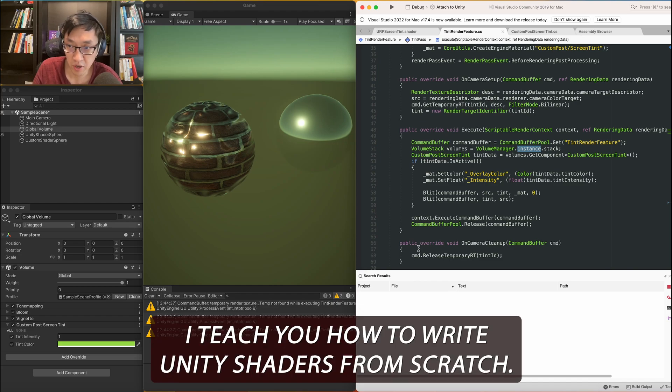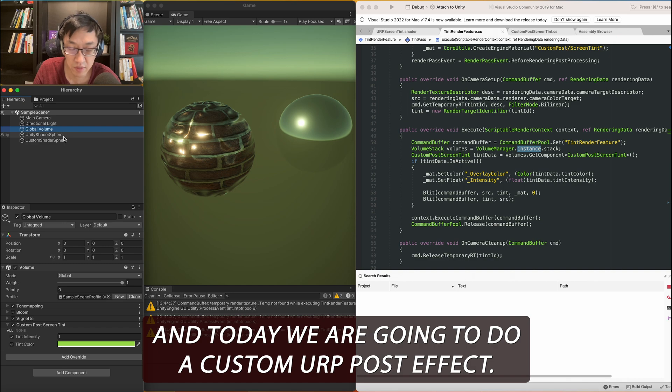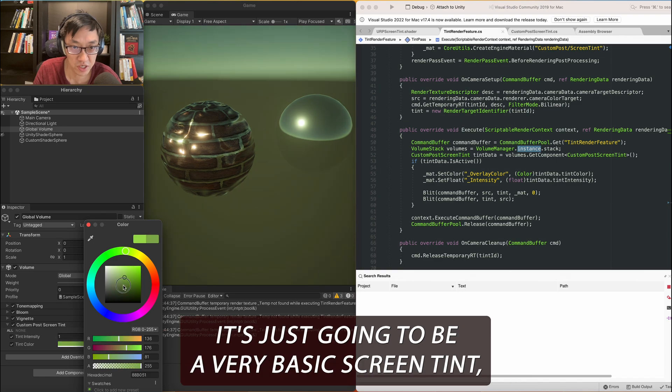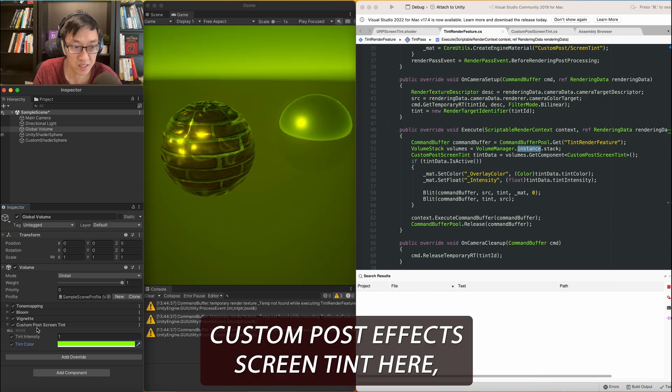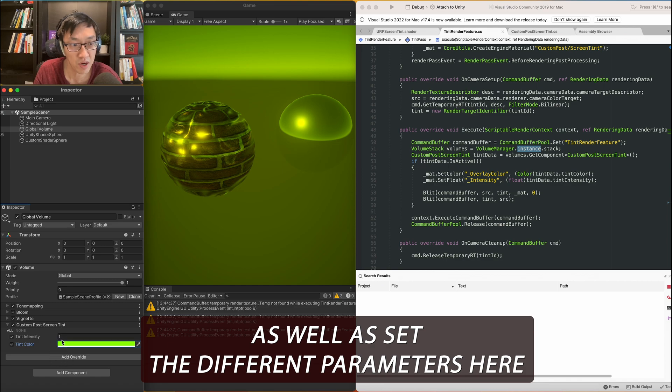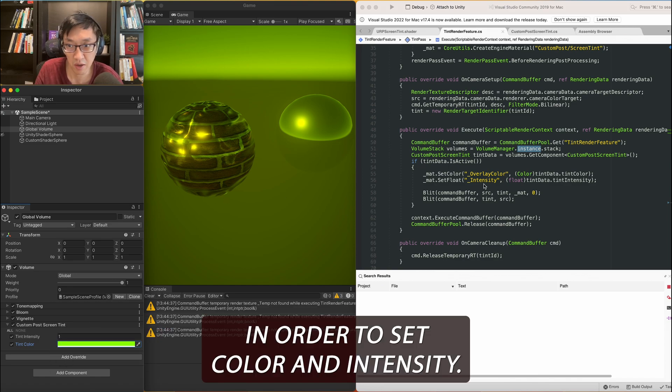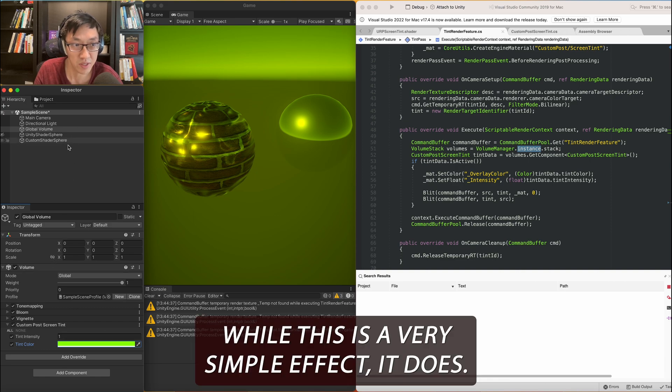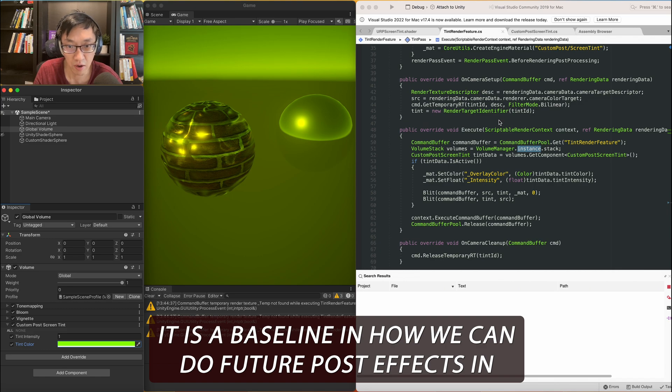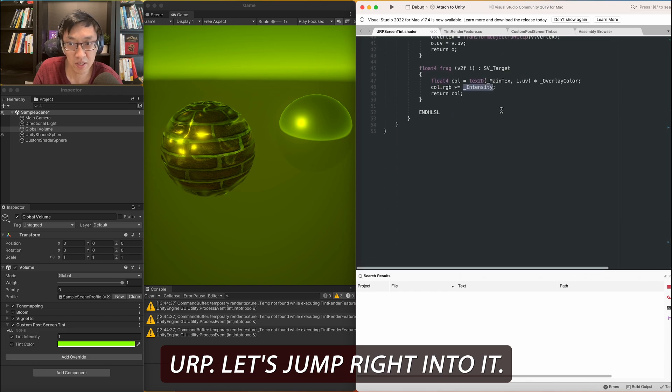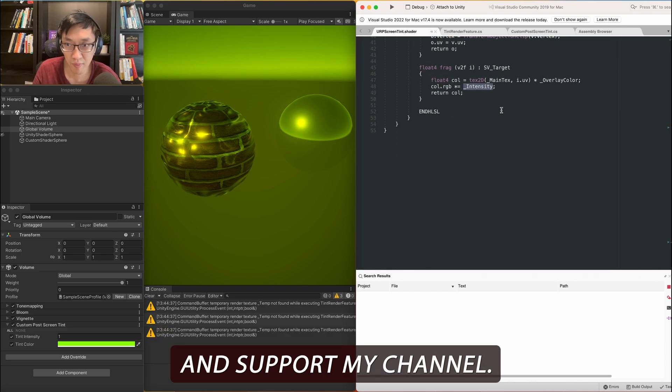Hey, my name is Ben. I teach you how to write Unity shaders from scratch, and today we are going to do a custom URP post effect. The post effect is actually very simple. It's just going to be a very basic screen tint, but it goes over how we can actually add this custom post effect screen tint here, as well as set the different parameters here in order to set color and intensity. While this is a very simple effect, it is the baseline in how we can do future post effects in URP. Let's jump right into it. If you guys like what you see, please subscribe, like and support my channel.